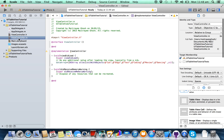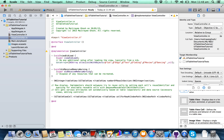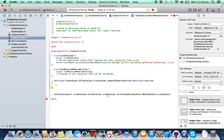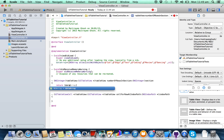Copy the two delegate methods and go back to your ViewController.m class. Paste them in, delete the comments, and return the appropriate values.